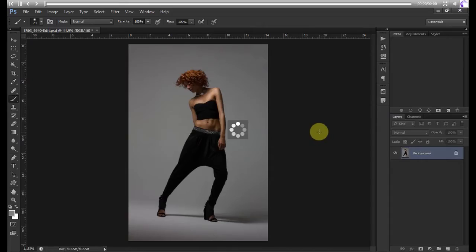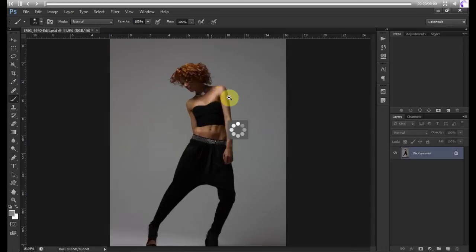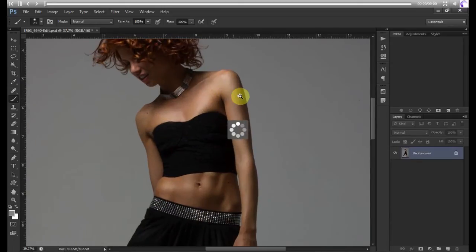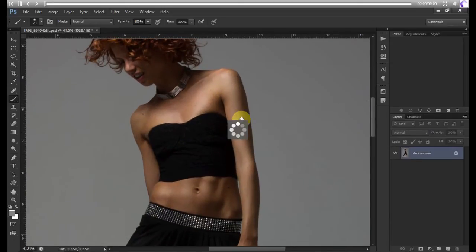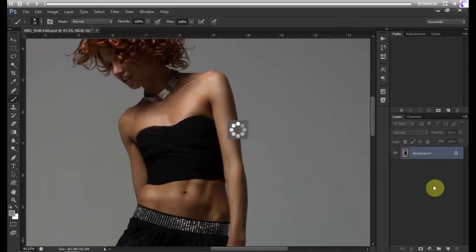Hey guys, welcome to Focus Camera TV. We're going to be doing a quick and easy skin retouching, and not just any skin retouching—we're going to be changing the color tone of this amazing model.